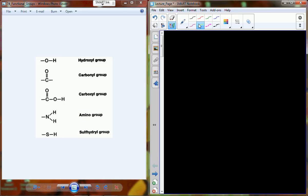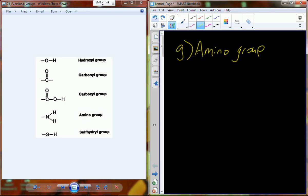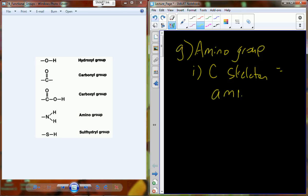We're in the middle of functional groups. We've already talked about hydroxyl groups, carbonyl groups, carboxyl groups, and we left off with the amino group. The amino group is a nitrogen-containing group associated with two amino acids. It has an ionized and non-ionized form. When the amino group is attached to a carbon skeleton, those carbon skeletons are called amines.